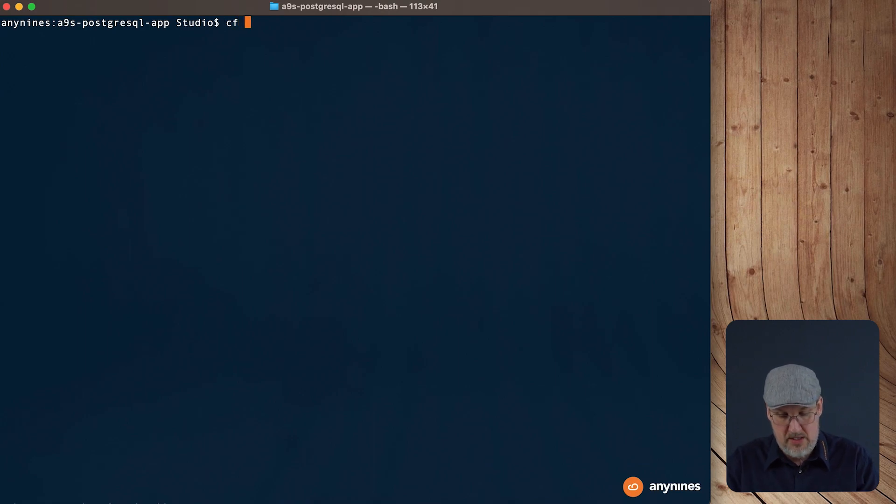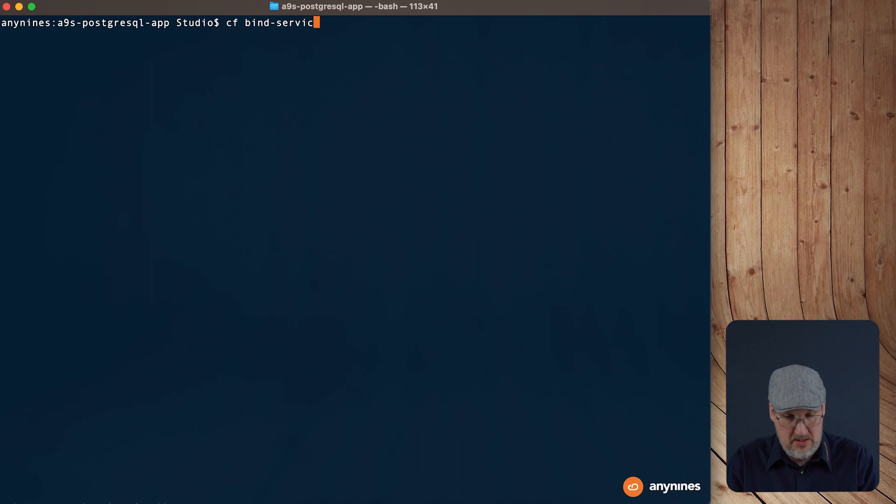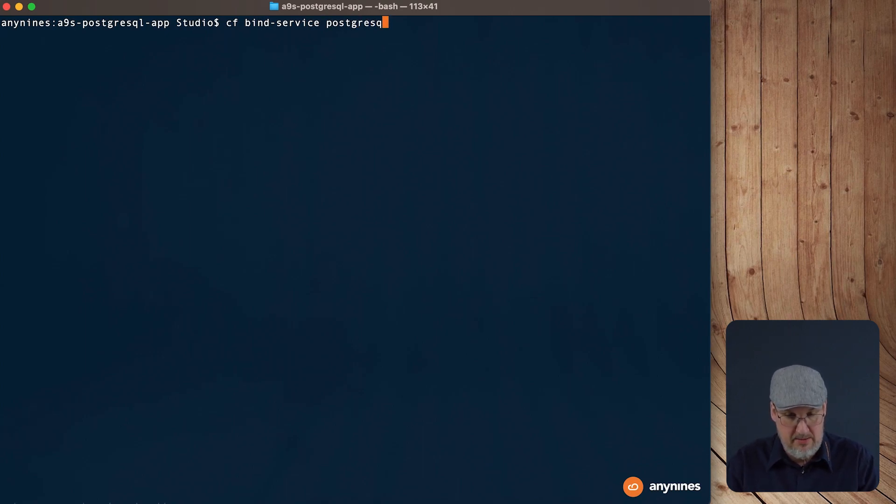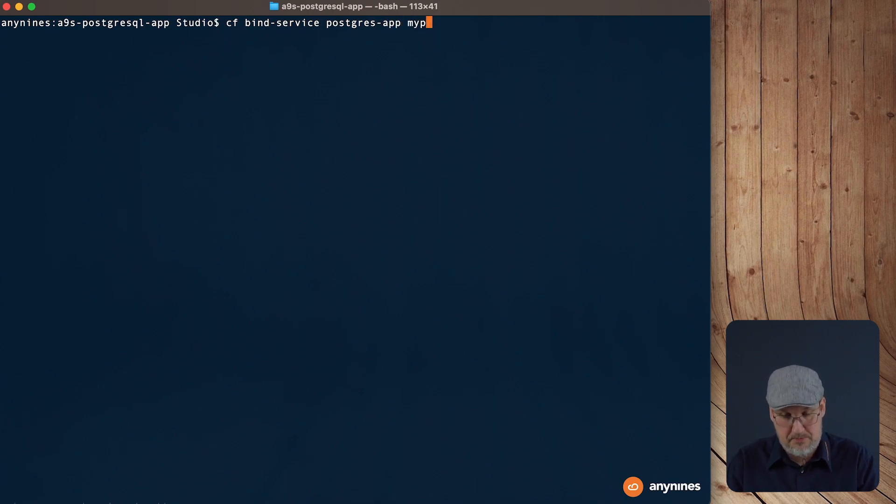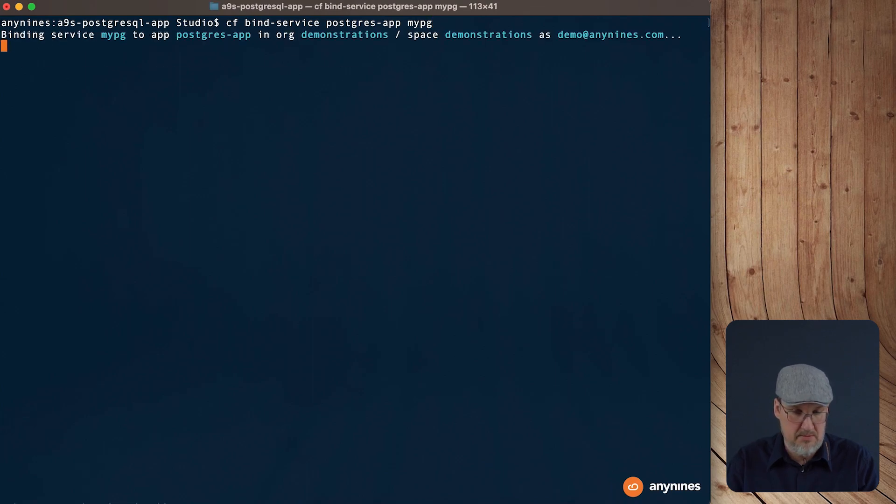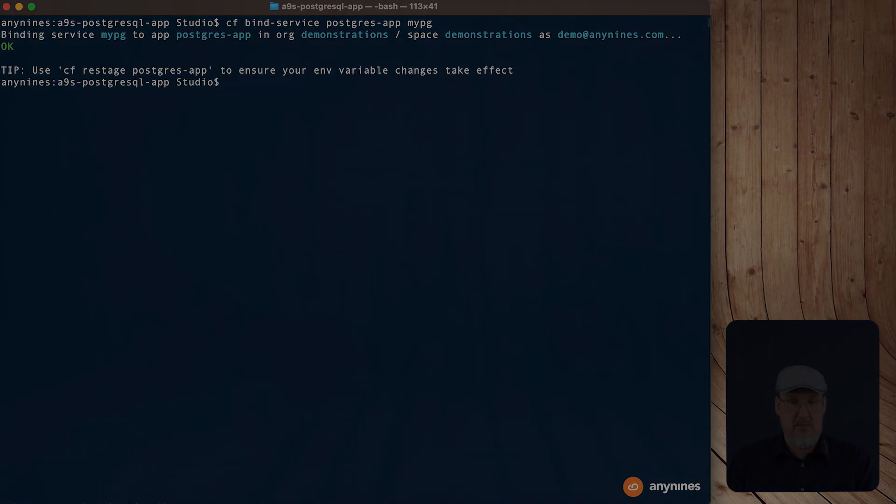The command is cf bind service. We need the name of the application. It's Postgres app. And then the name of the service instance. Okay, that's all we need to let the application know about the data service instance. But what exactly happened right now? Like in most database systems, what you need is a username, a password, and a URL to connect to the database itself. At the moment we executed these commands, two things are happening.